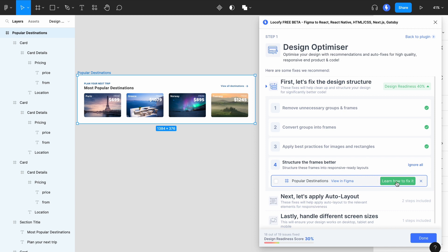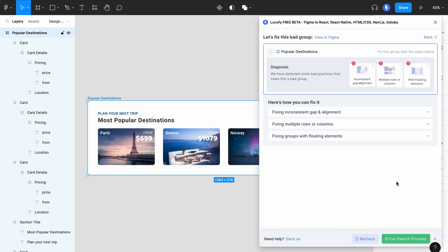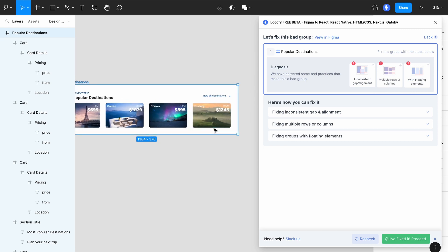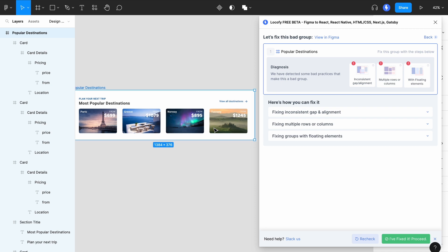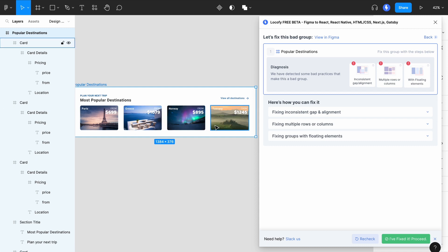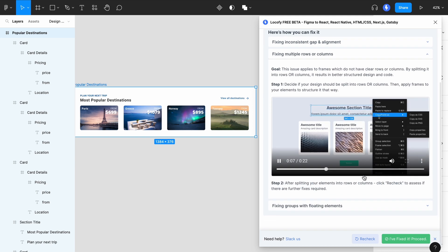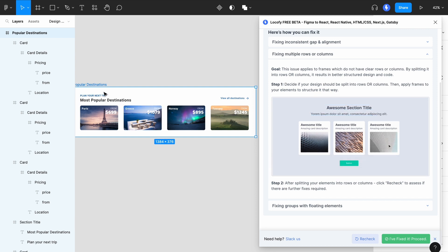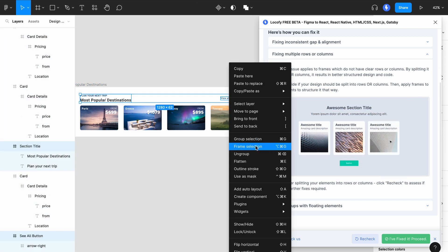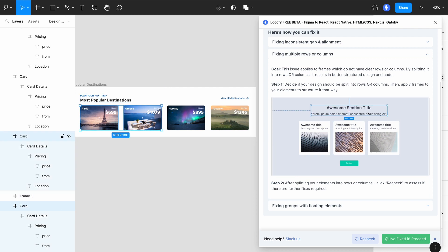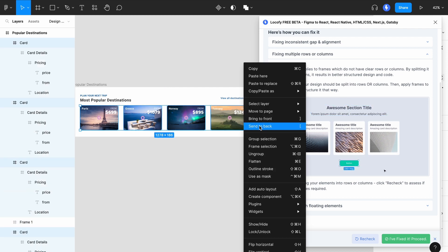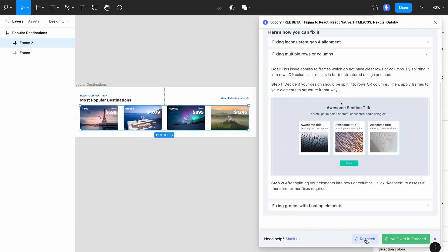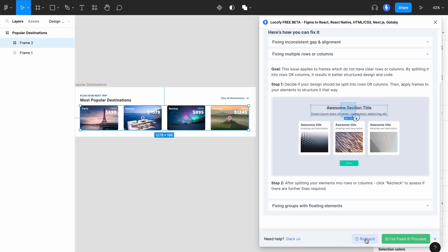First click on the green button. And you'll be shown a diagnosis for your frame. In this case, we've found three possible issues. By looking at the design, we can identify that there are multiple rows. This can be one row for example, and this can be another row. Click on the multiple rows or columns issue and follow the steps to fix the issue. Then click on Recheck to verify your fix, and click on Proceed.